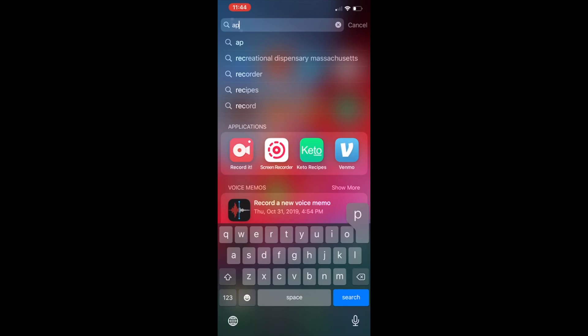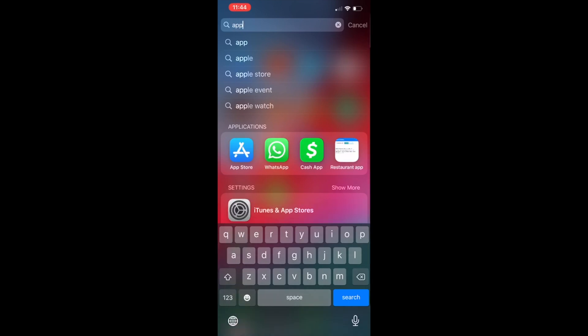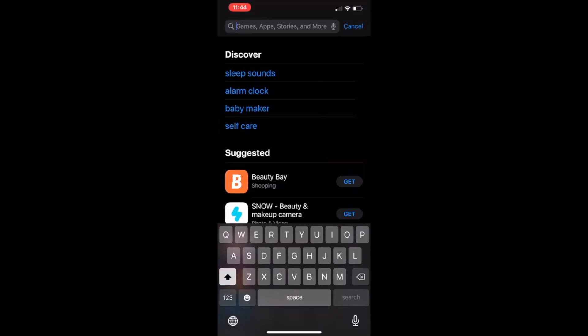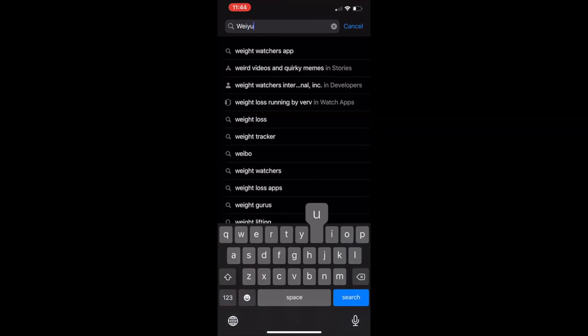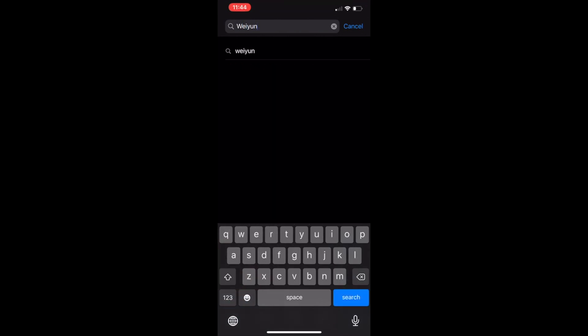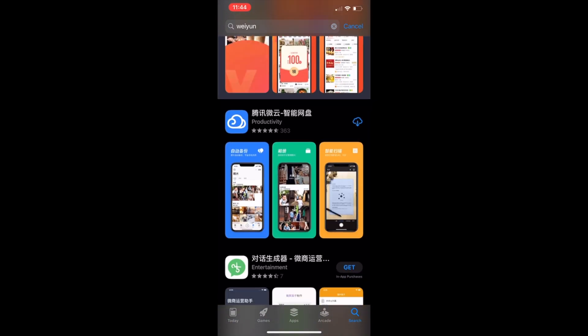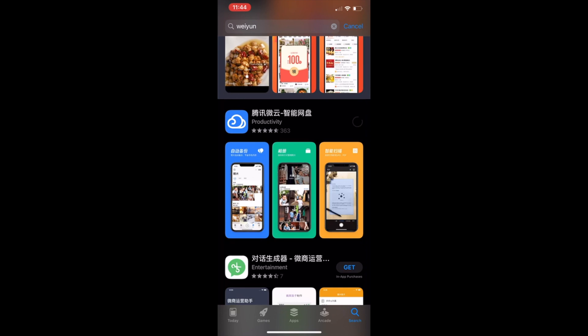First, find your app store in iOS, and here we want to search for instead of Tencent Drive. Very important, you want to search for Weiyun. Search for it, they just made this change recently and it's very annoying. And click on the download button.